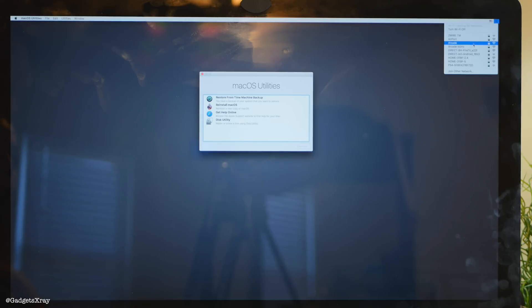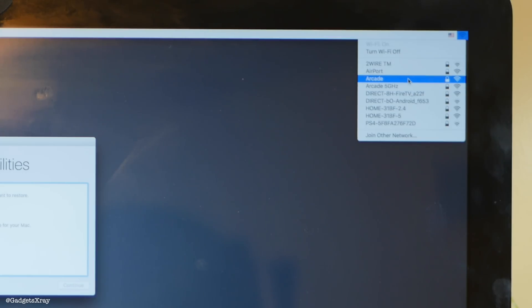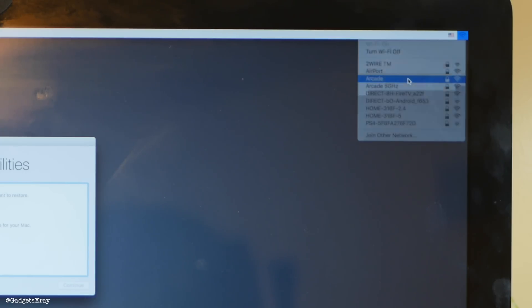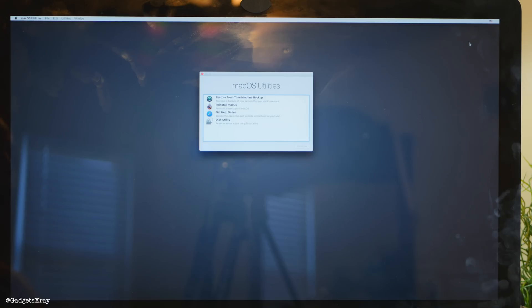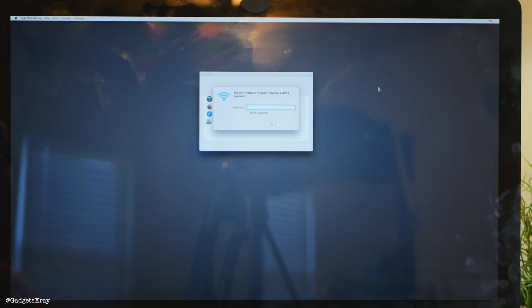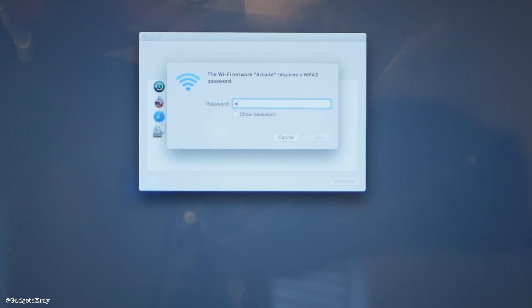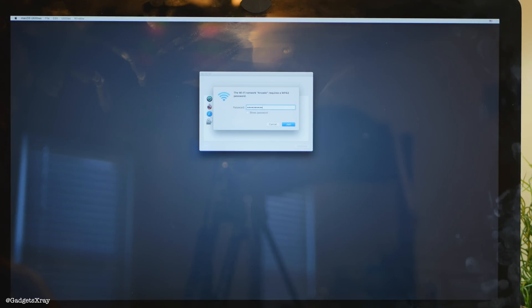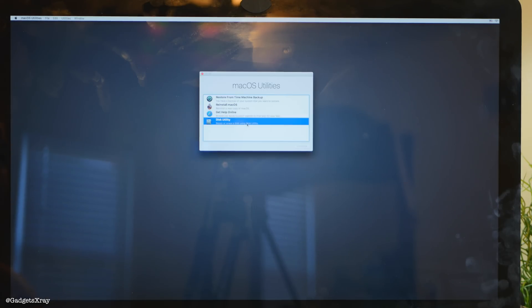Once it loads — it takes about five minutes — we need to access our Wi-Fi connection and enter the password. Very easy, very straightforward. Our next part is Disk Utility.